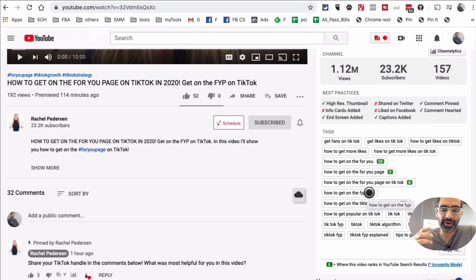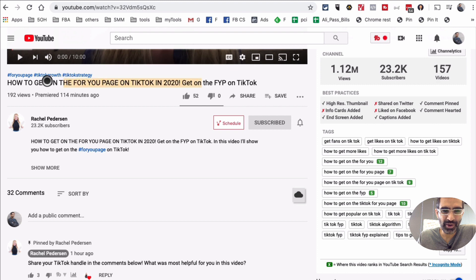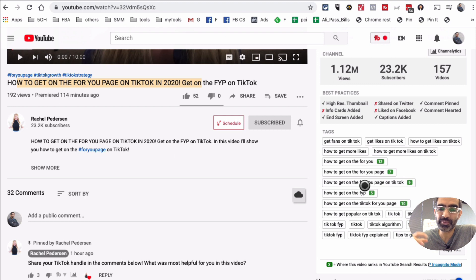Now why is this important? It's important because sometimes if you want to look at other people's tags for inspiration, or maybe you're doing keyword research — maybe I want to create content about TikTok and how to get on the For You page — I can always look at the tags of that specific video for research purposes to get inspiration. That's why tools like TubeBuddy are very, very important.